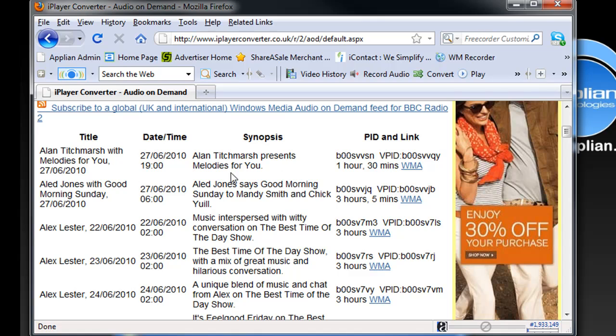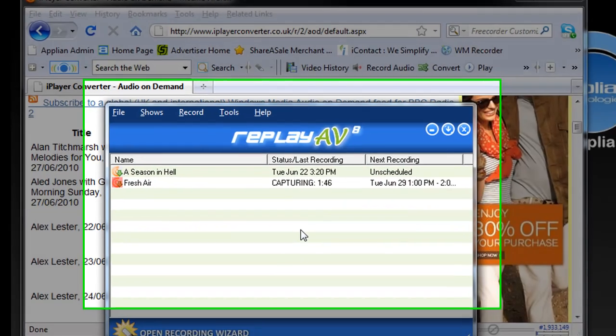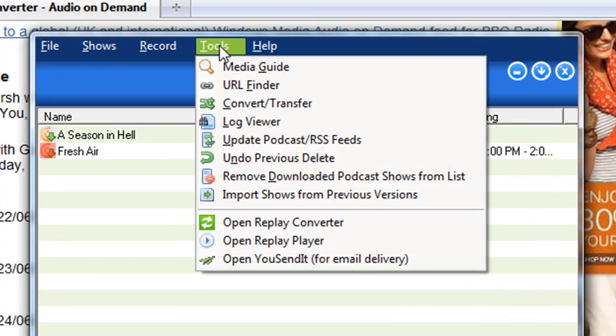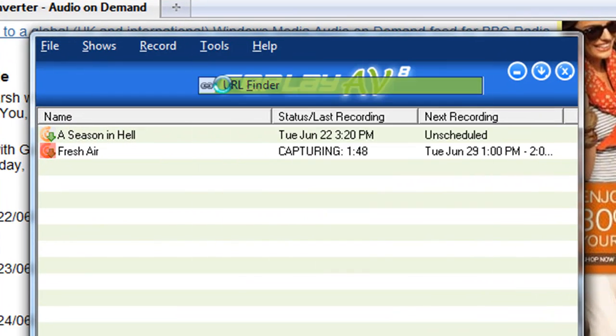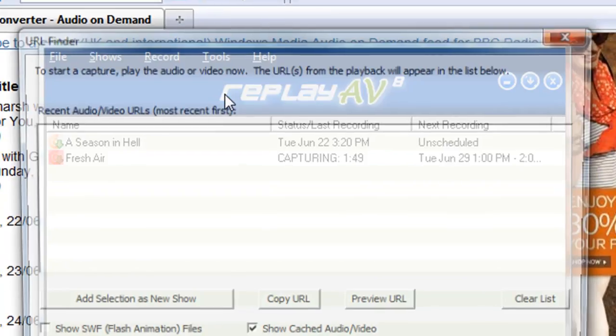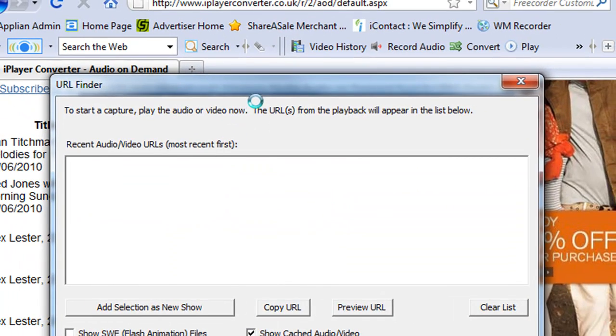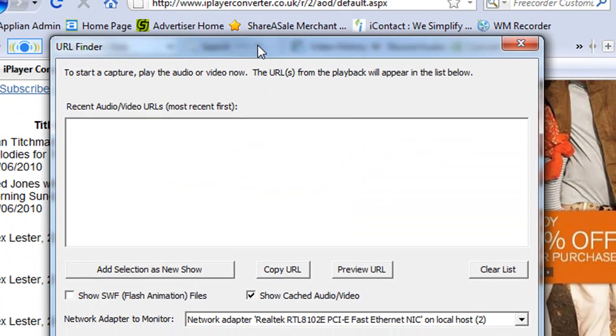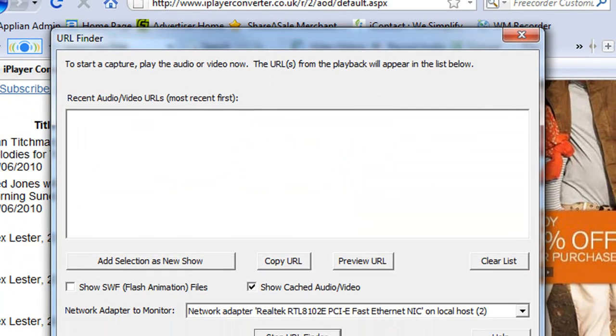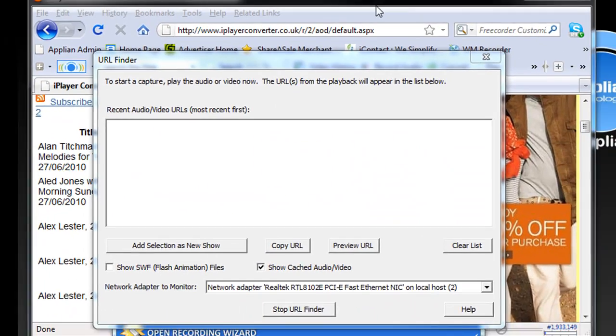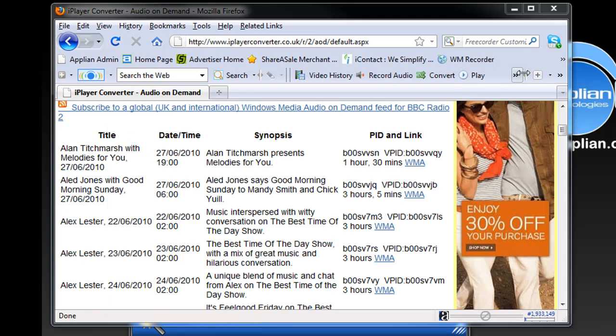What I want to do before I click on any of these is I'm going to go to Replay AV, go to Tools, URL Finder. It brings up that window.